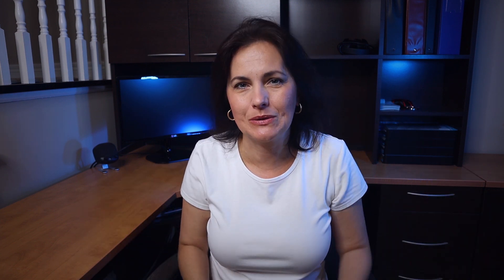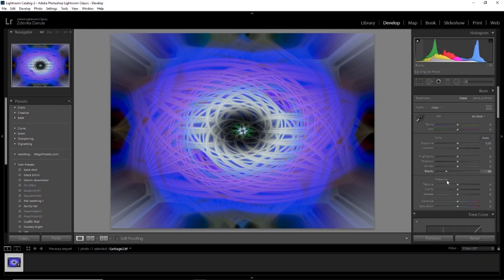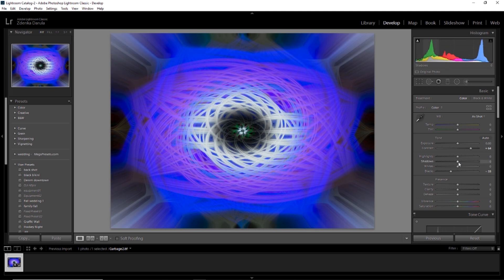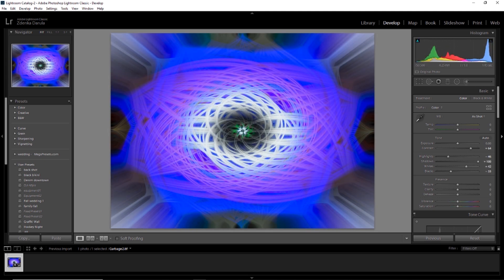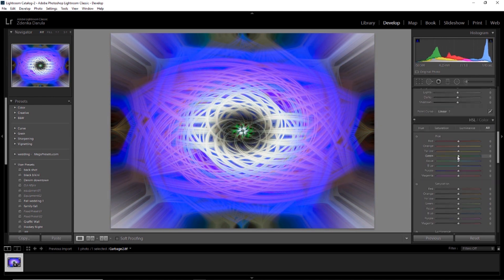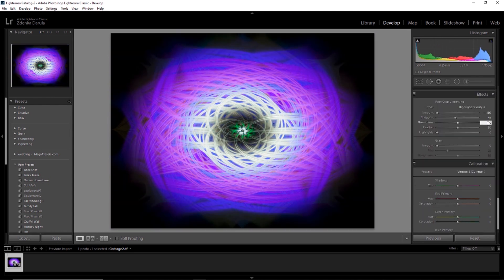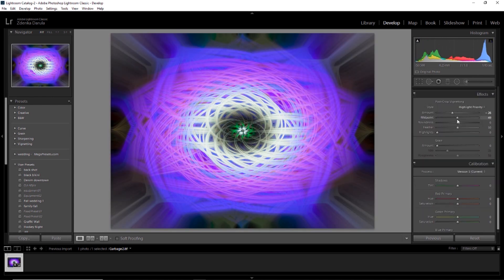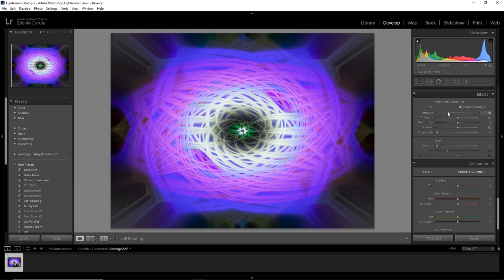Once I'm done, I'll just save it, go to Lightroom — because I prefer to go to Lightroom — and just play with the colors, bring the contrast up, maybe change the colors a little bit, play with the levels. I just do a whole bunch of different effects. I literally just play with Lightroom and see what comes out, because with this you can't really plan ahead. You have no idea what will turn out and how it will turn out.